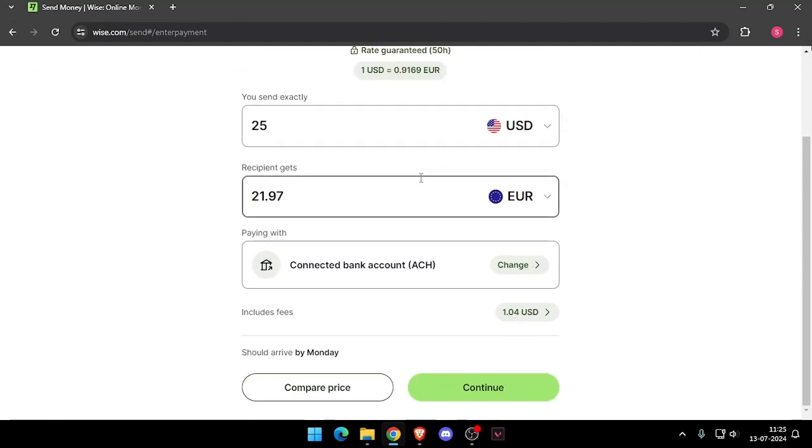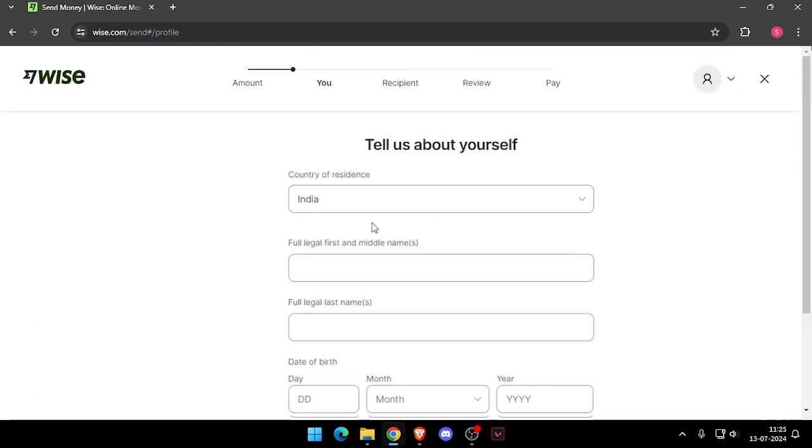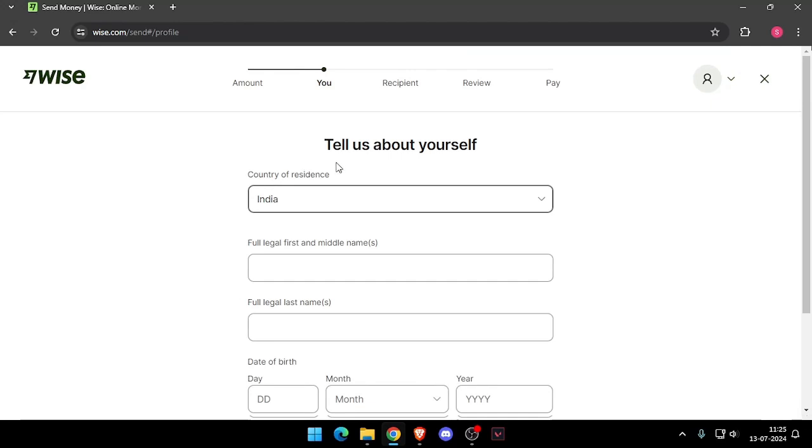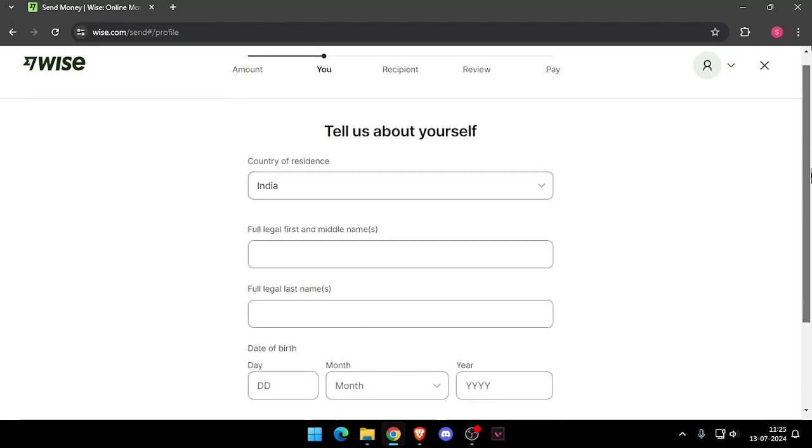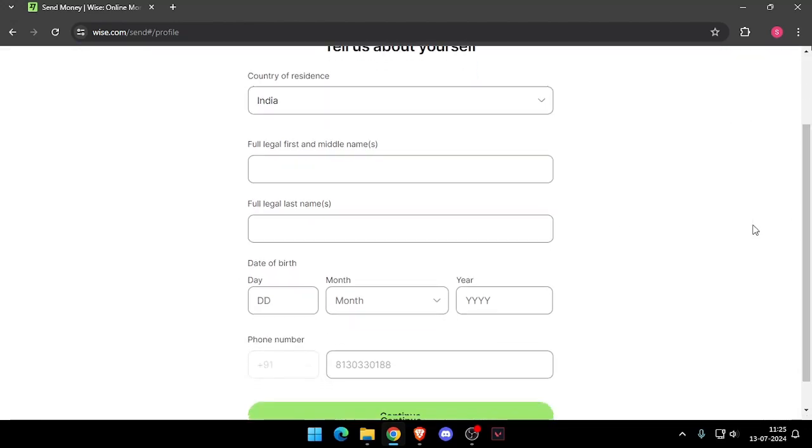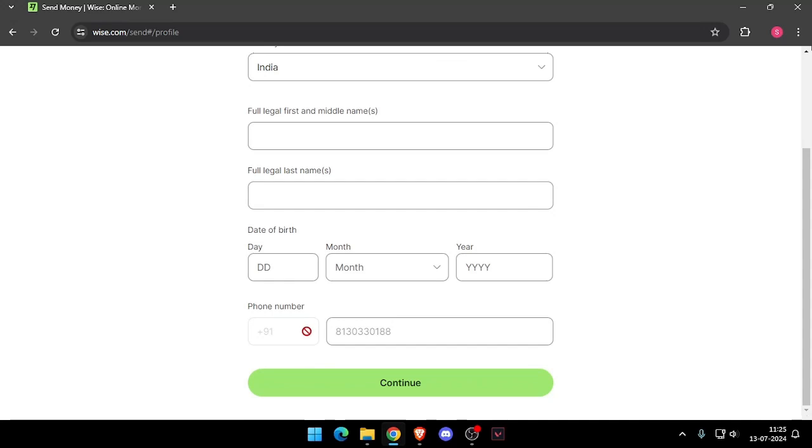And it will ask you the details about yourself like your country of residence, full legal name, date of birth, and phone number. Then you have to click on continue. Now it will ask you the recipient details.